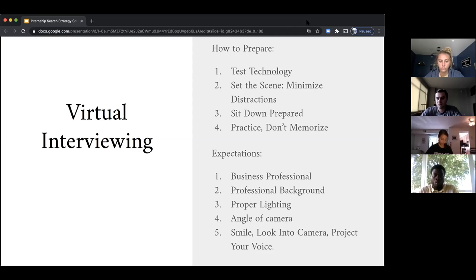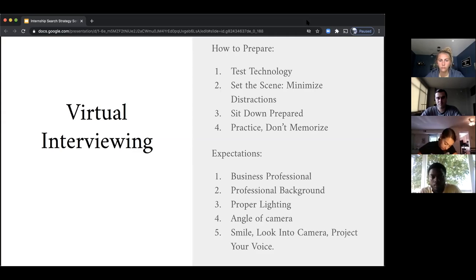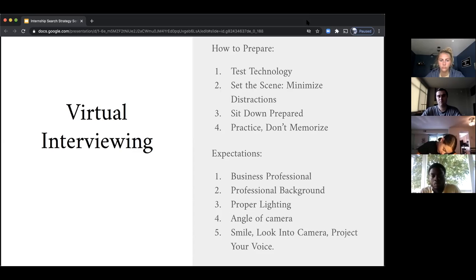For virtual interviewing, first make sure you test your technology — just as you do for these webinars. Set the scene with minimal distractions in the background, don't do it on your phone, use a hard surface, and sit down prepared. Preparing means having your technology ready, but also preparing your STAR answers and doing research on the company's background, just as you would for an in-person interview. Even if it's a preliminary phone screen where they just want to go through your resume, sit down very prepared because they'll want to know what you know about them.